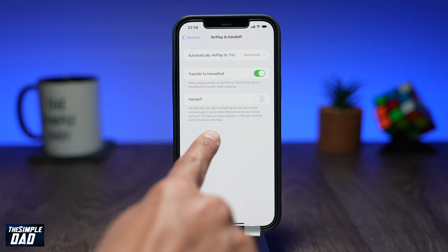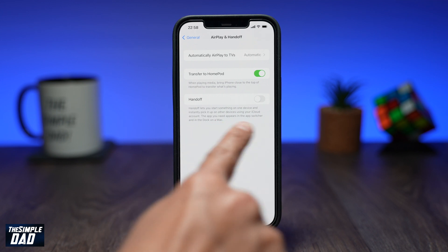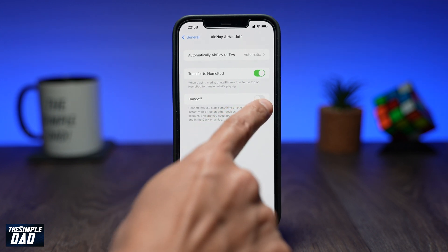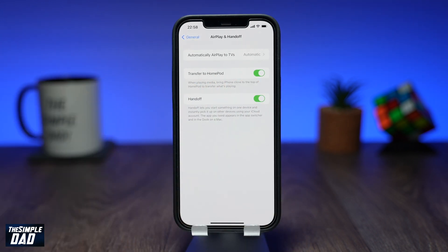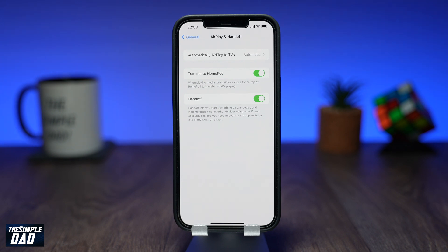If you look down below you'll see the option for Handoff — make sure the setting is turned on to enable this feature. Once that is done, you can hand off from one device to another device using the same iCloud account. The app you need appears in the App Switcher, and on a iMac or MacBook it'll appear on the dock.